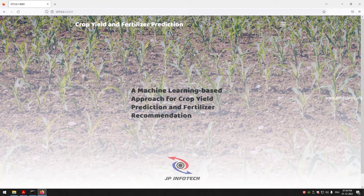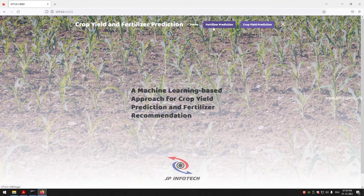Paste the URL and press Enter. Now you can see the home screen with the project title: a machine learning based approach for crop yield prediction and fertilizer recommendation. As mentioned, we have two models — one for crop yield and one for fertilizer recommendation. Let me first go to the crop yield prediction menu.